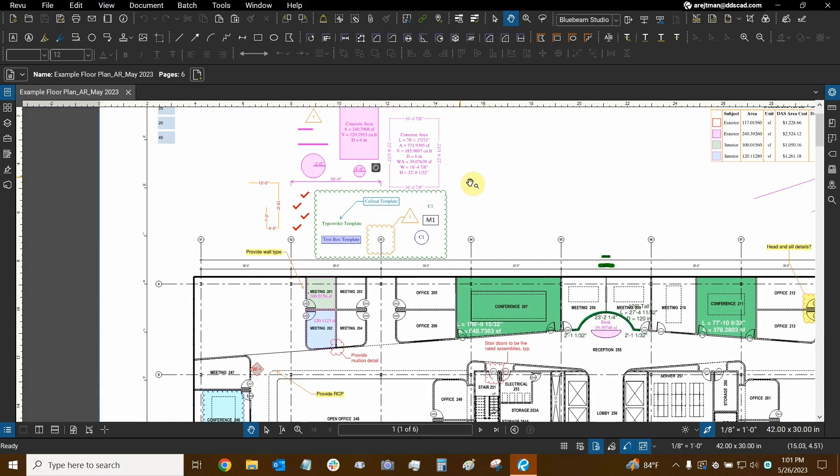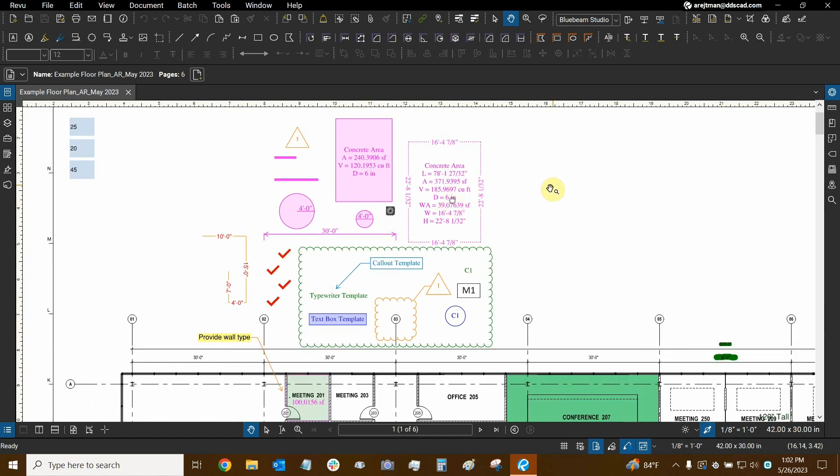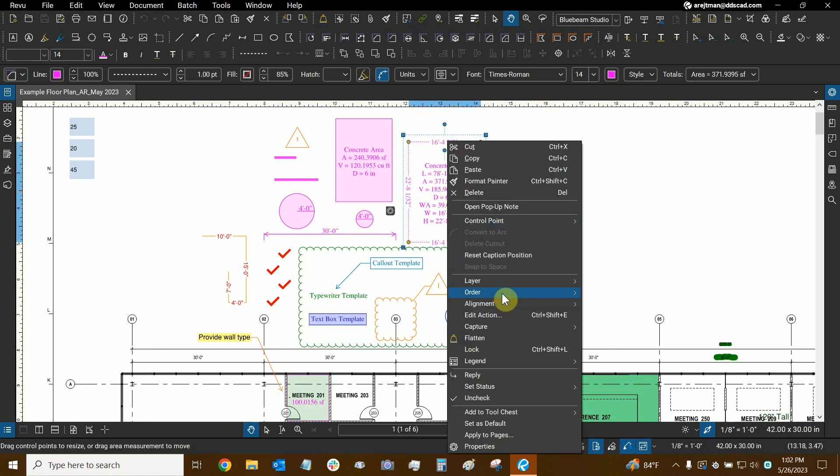So let's now flatten some markups. What I'm going to do now is show you guys what's called quick flattening. What we can do is select any markup, right click on top of it and you'll see that the flatten icon is available.